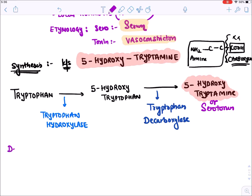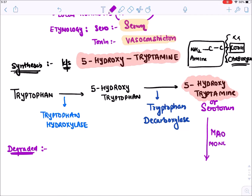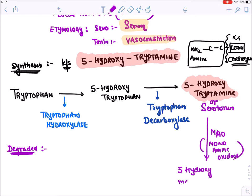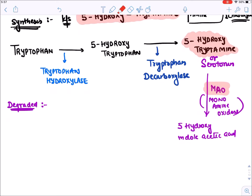Serotonin is degraded by an enzyme known as MAO - monoamine oxidase. Since serotonin is an amine, the enzyme that degrades it is monoamine oxidase, converting it into 5-hydroxyindoleacetic acid. So MAO enzyme is responsible for degradation of serotonin.